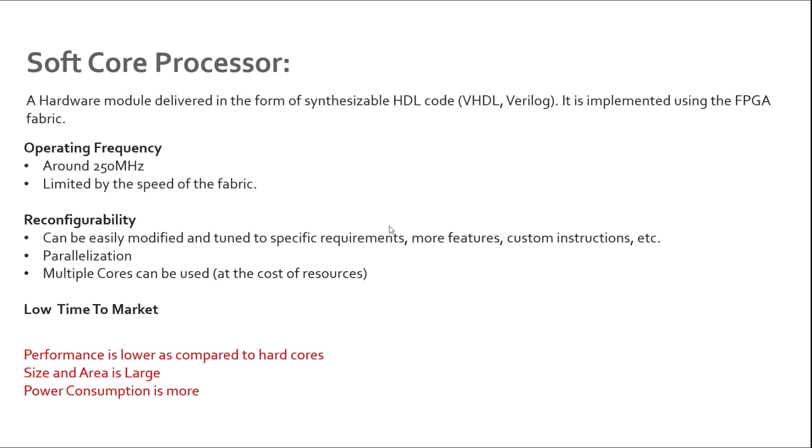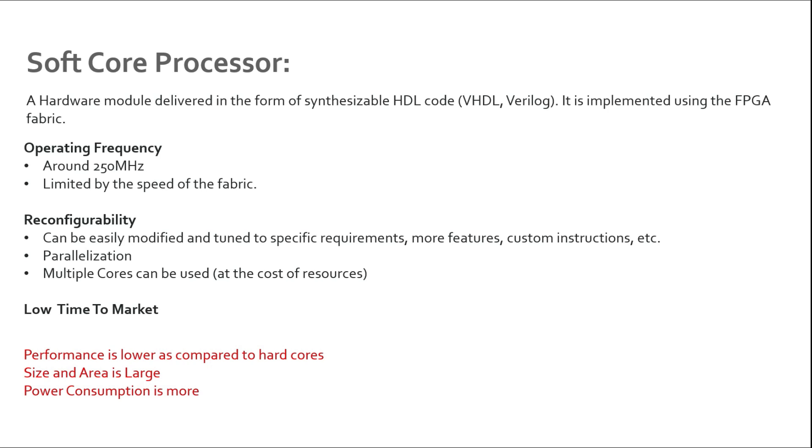We discussed before in hardcores - once the chip is fabricated you cannot modify your chip, you cannot modify your processor. The good thing is that in FPGA there is a lot of reconfigurability which is possible. Let's say you have the HDL code - you can do so many different things with your soft core processor. For example, you would like to have a different cache size, you can definitely modify it. You would like to have some fault tolerant features in your processor, definitely you can add it.